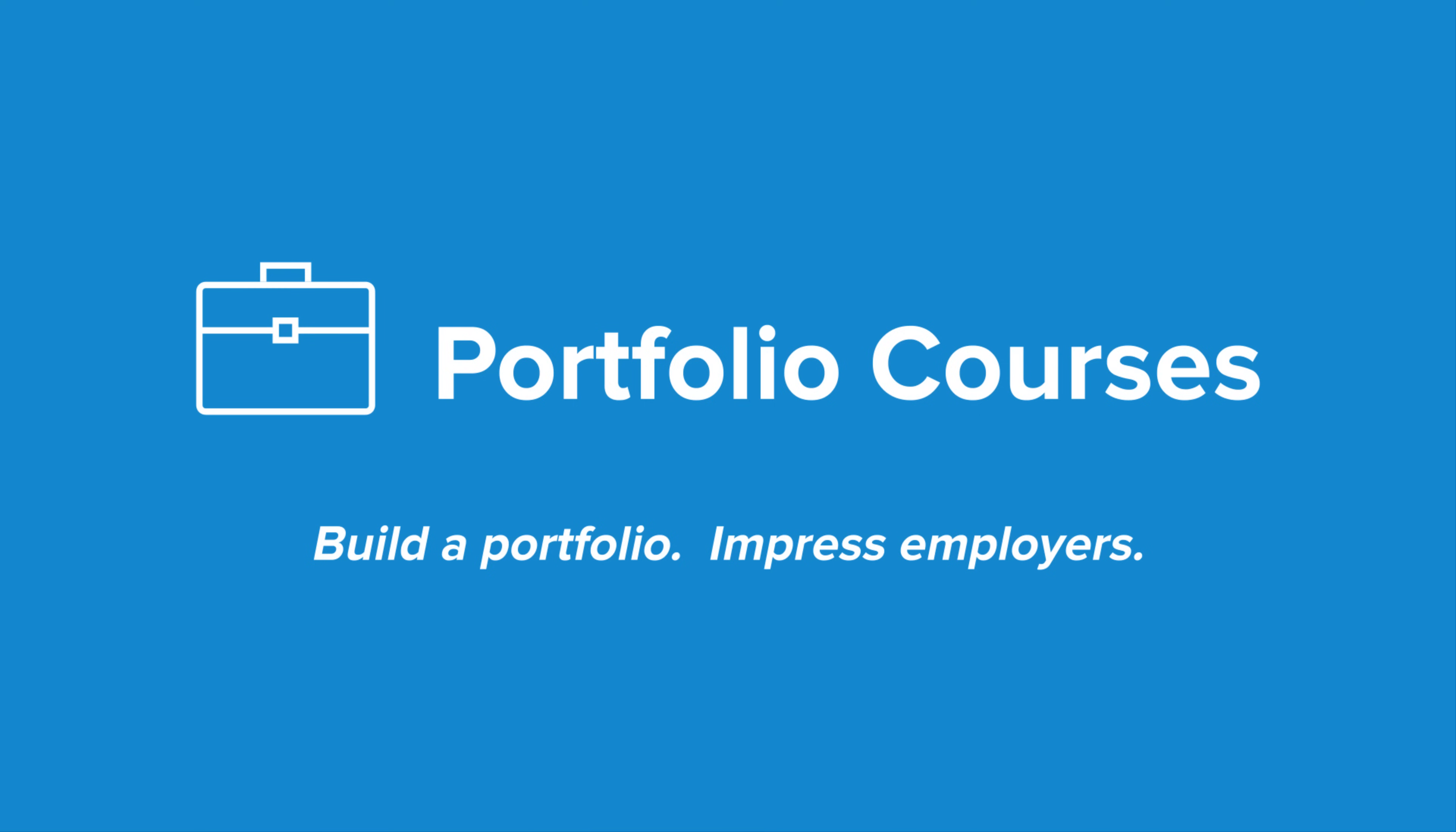Check out portfoliocourses.com where we'll help you build a portfolio that will impress employers, including courses to help you develop C programming projects.